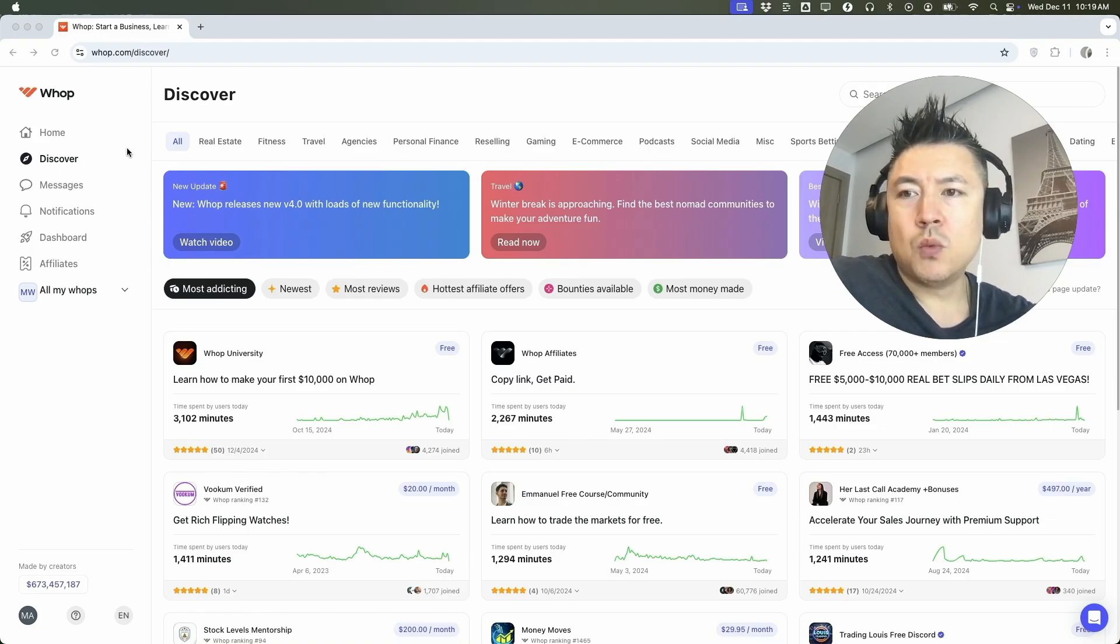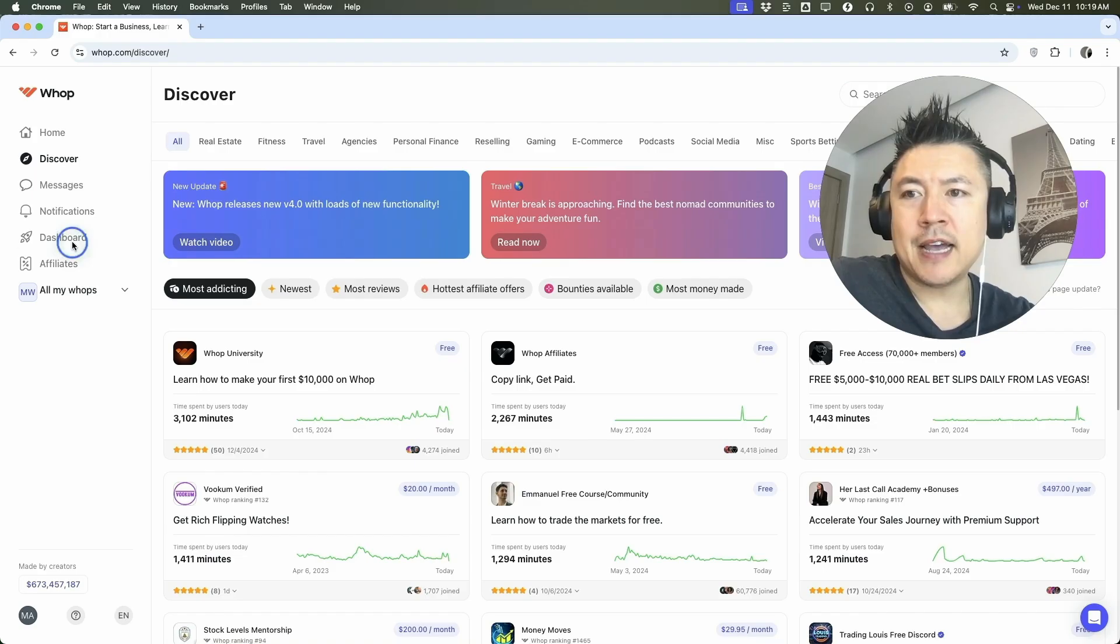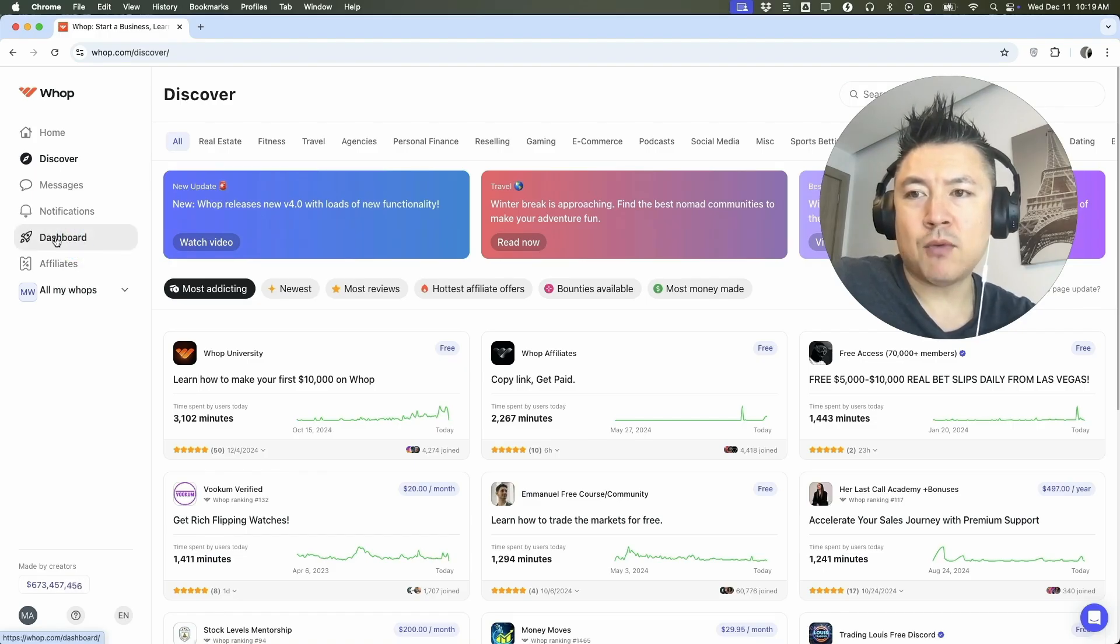Now here on the home screen, if you want to delete one of your WAP communities, you're going to click here on the left, this button here called dashboard. It has a rocket ship.